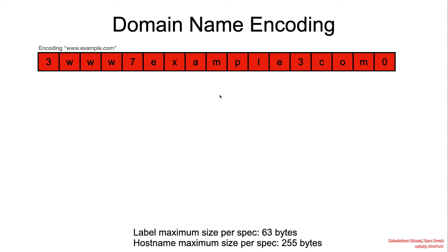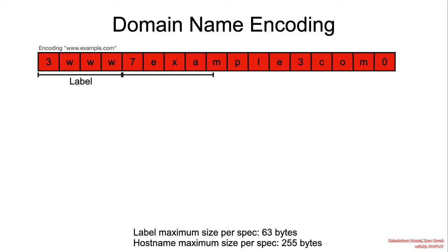Now we get to work through an example of domain name encoding. Consider that we want to encode www.example.com. www.example.com begins with the number three because that label length is three. Then followed by seven because example is a string with seven characters.